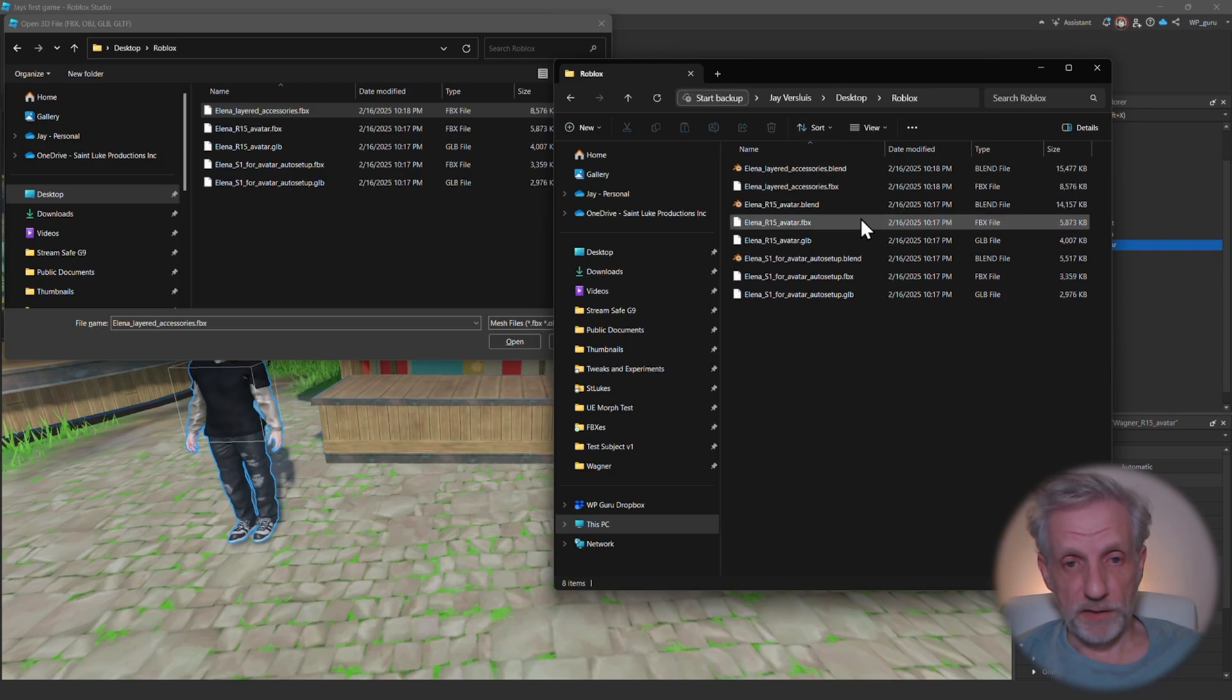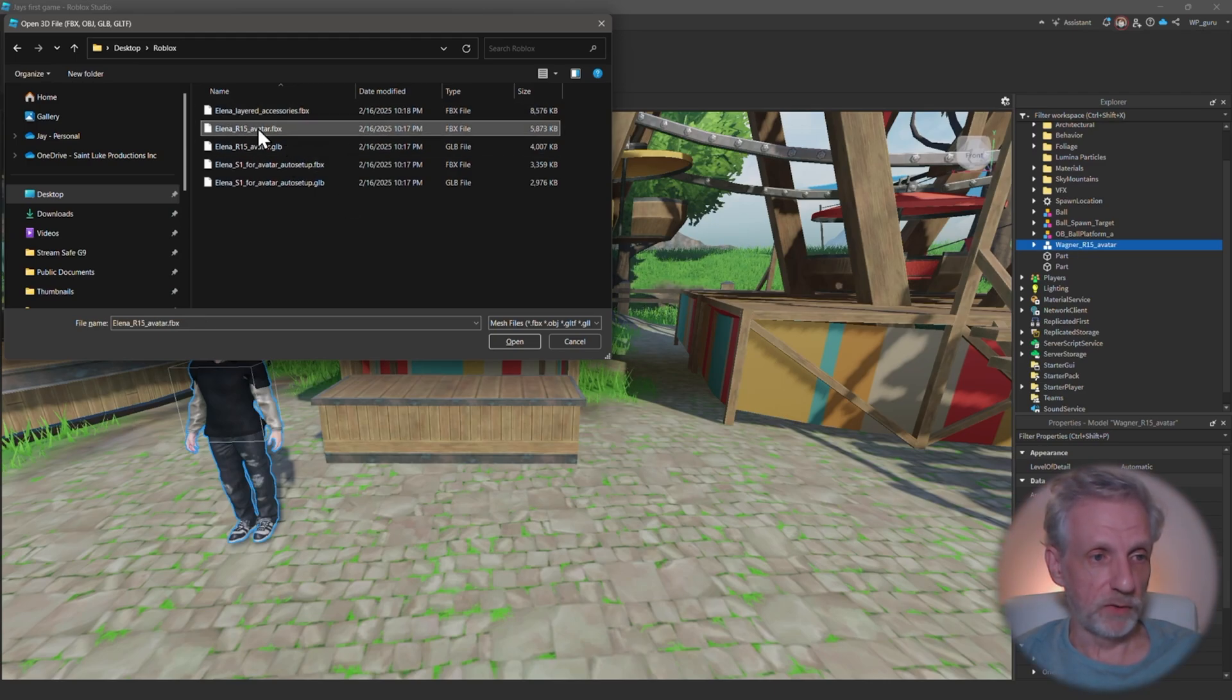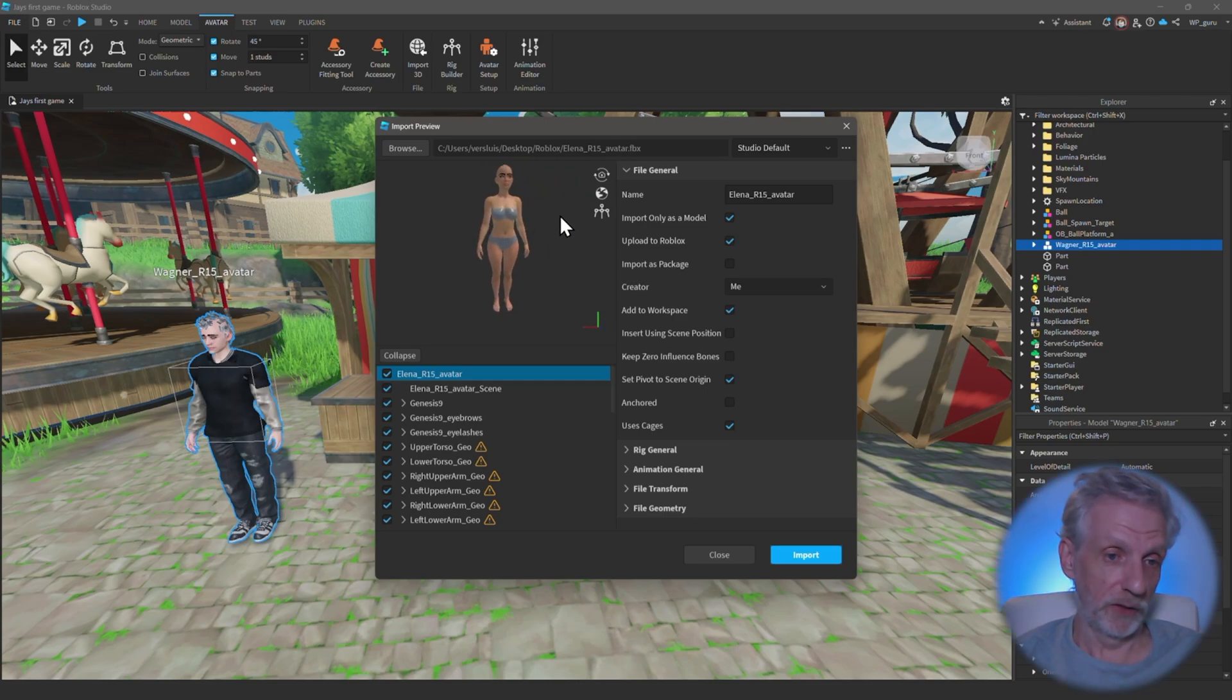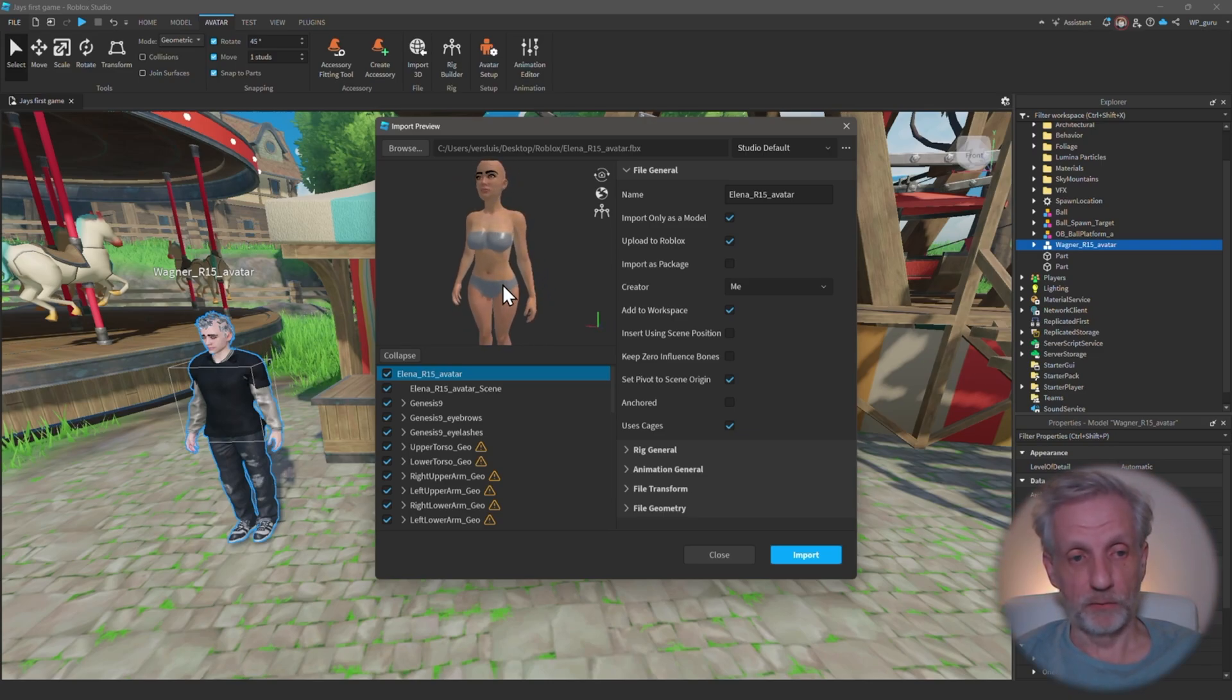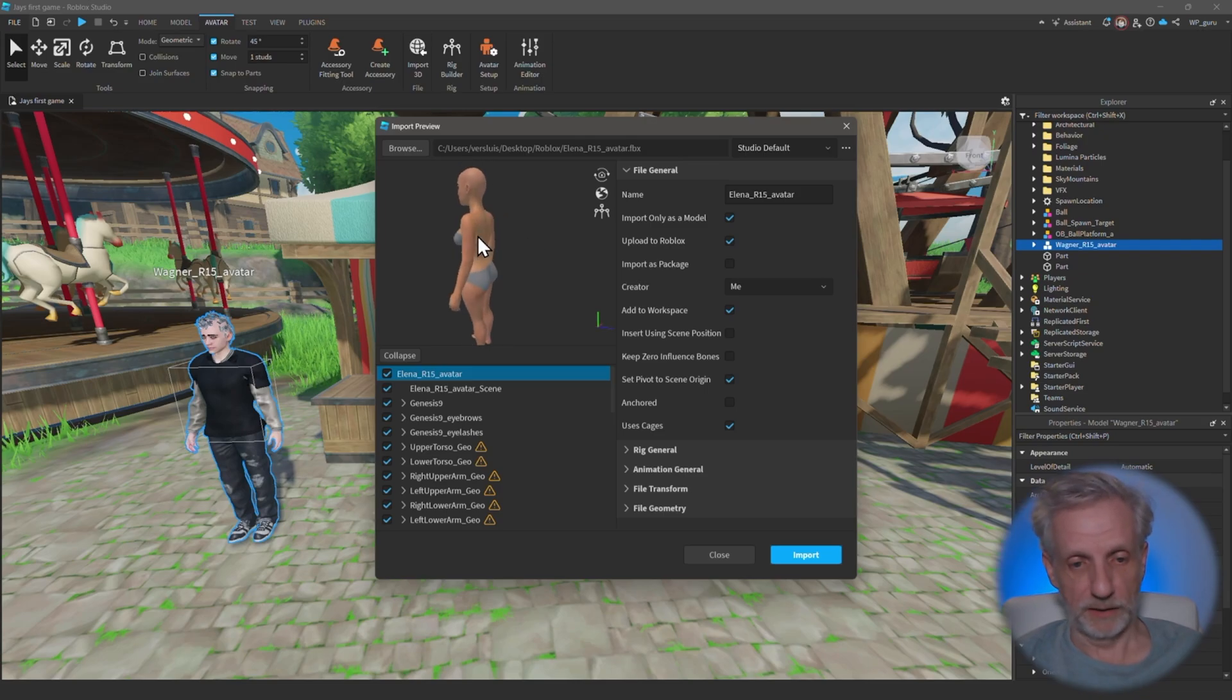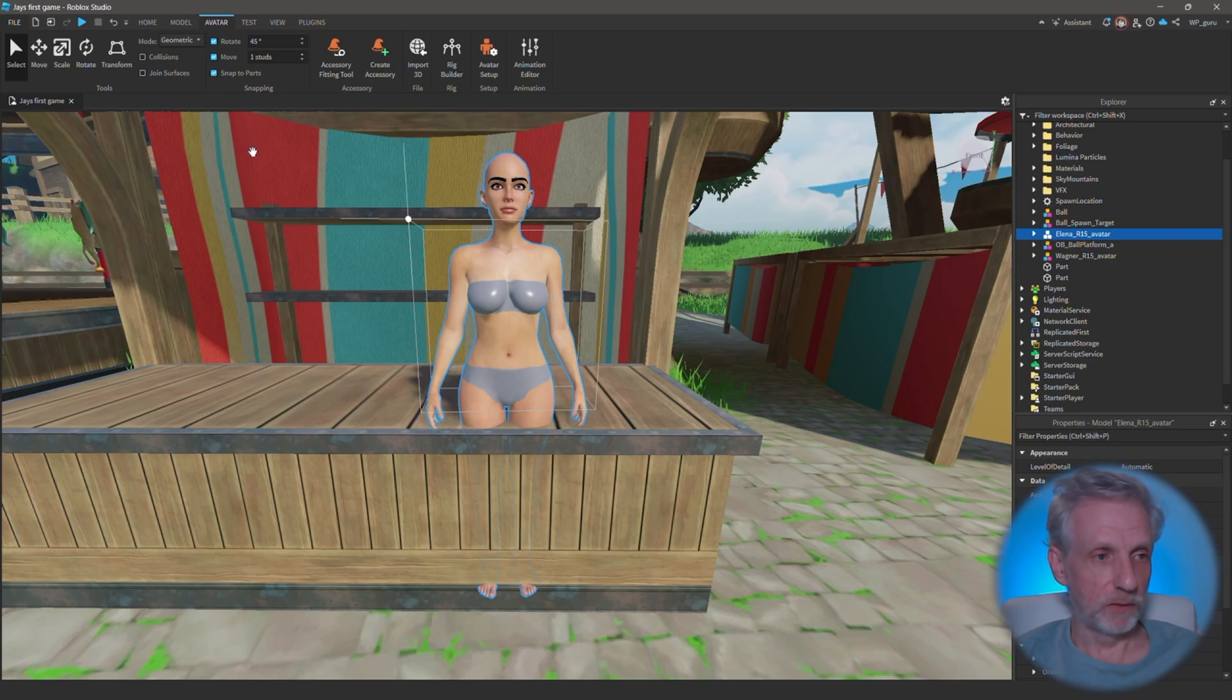There's two really that we need: one is the avatar - Elena in my case R15 avatar, that's the avatar format that Roblox uses - and the other one is the Elena layered accessories. If you were to have a look in this directory here, you can see there's a few other things like blend files. Feel free to open those up and examine them if you need to make any last minute changes. You can certainly do that and extract FBXs from that if you want to. We only need the FBXs, so I'm going to start with my avatar here. Open that up - that brings up this dialogue and that shows you a version of Elena or of your avatar.